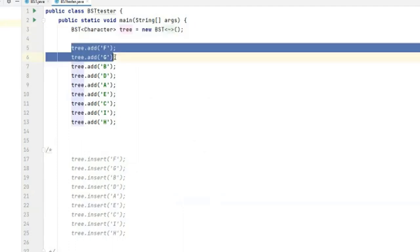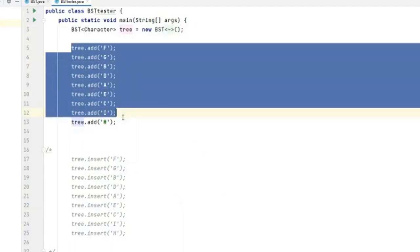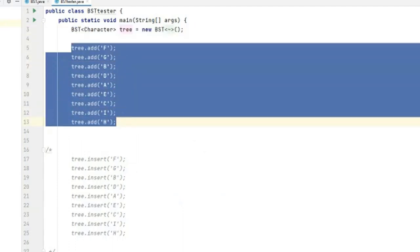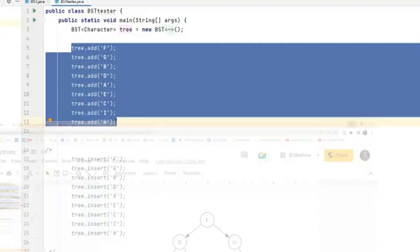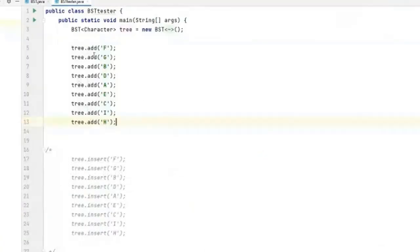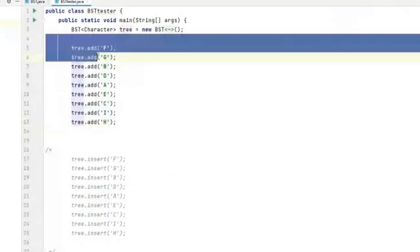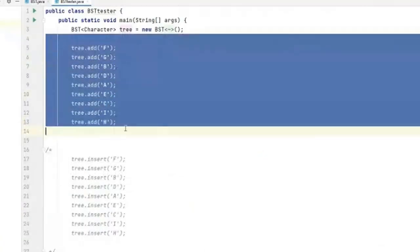I've added these nodes and in doing so I'm trying to replicate this tree right here. Okay, so to do that I have gone in and added these nodes. We haven't created the add method yet, we're going to do that later.